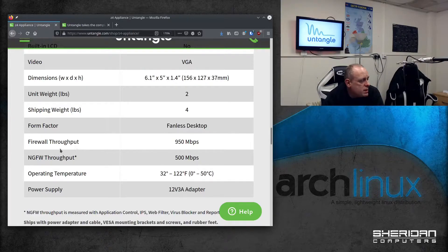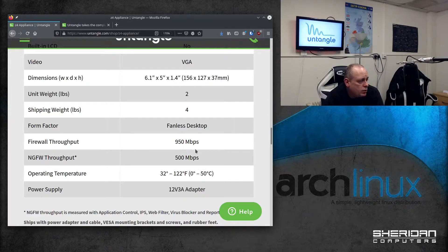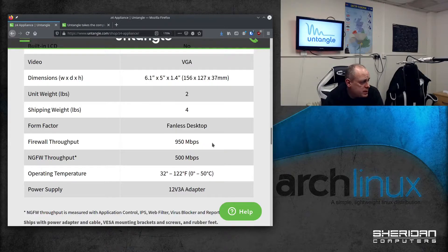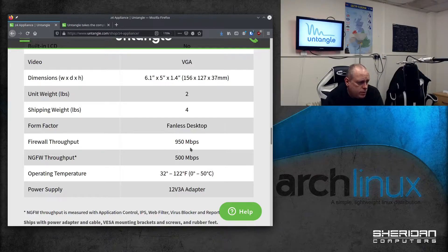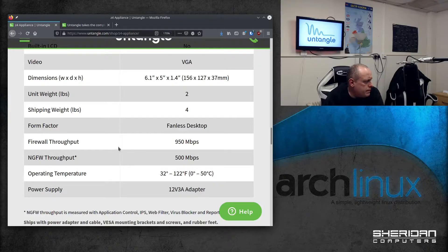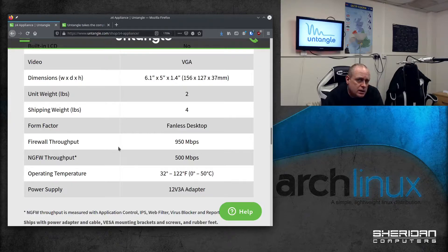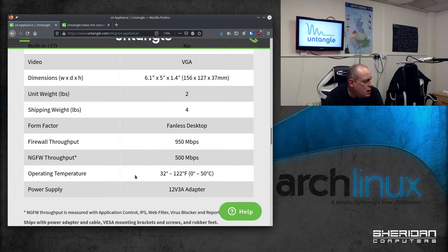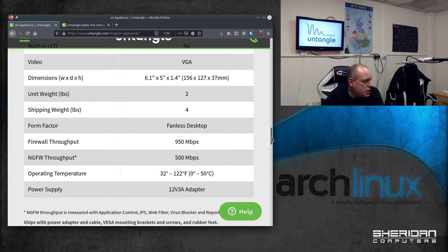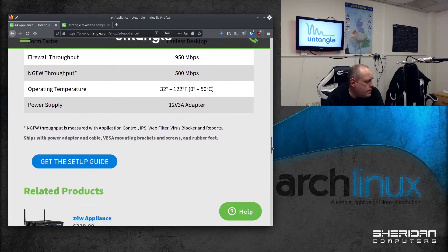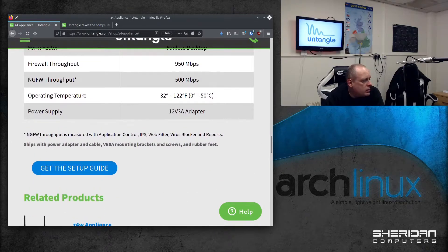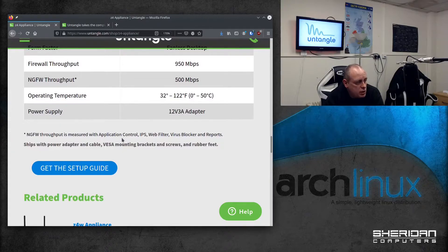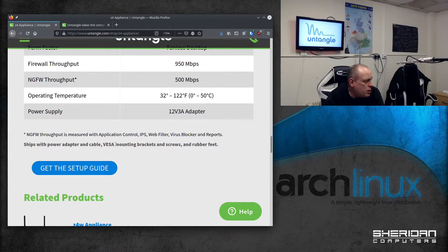The interesting specs to look at are firewall throughput, 950 megabits a second. Next-gen firewall throughput, 500 megabits a second, so we'll get into that. That's going to be when you're using web filtering and stuff, I imagine. The operating temperature is between 32 degrees and 122. NGFW throughput is measured with application control, IPS, web filter, virus blocker, and reports.